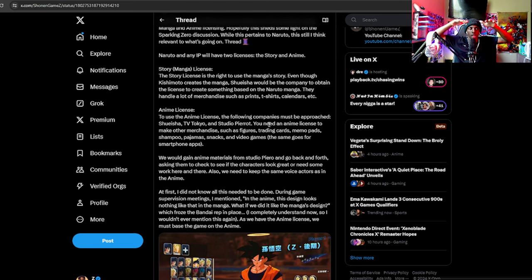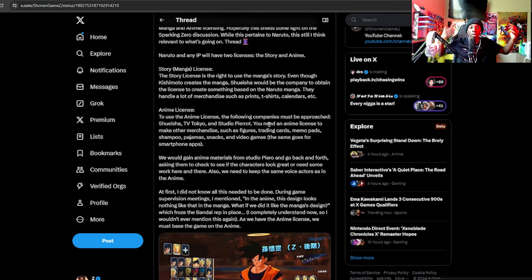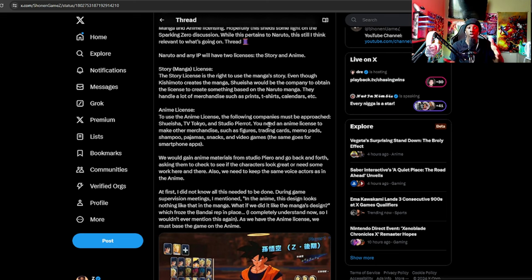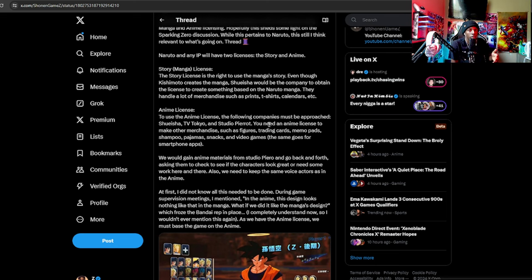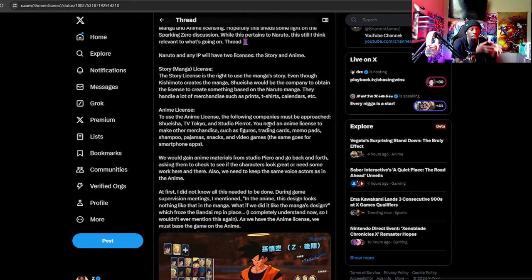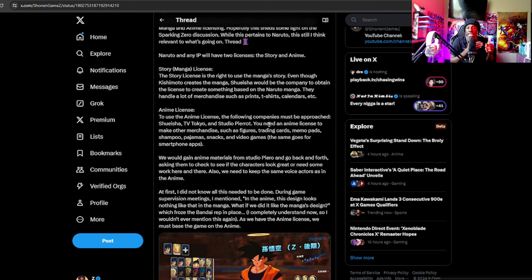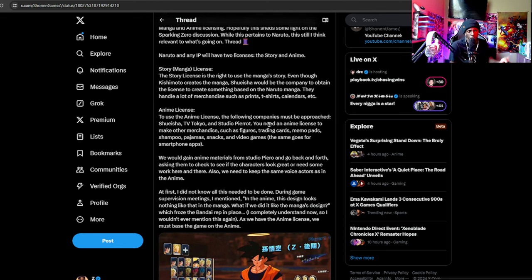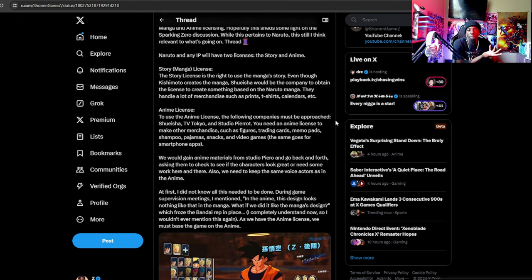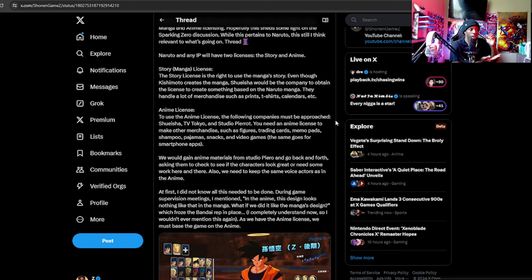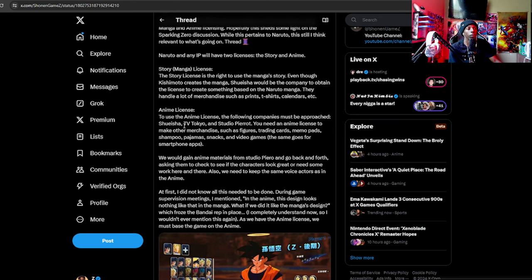It's pretty understandable. The anime is based off manga, so the manga is the base, it's the foundation that has to be protected more than the anime. Animations can be stolen all the time through TV, but manga and drawings and print is a little different.